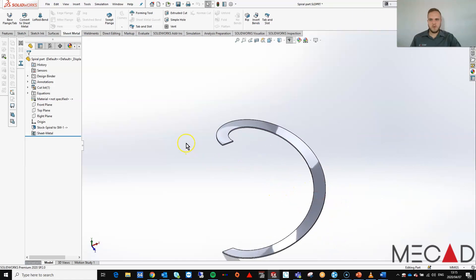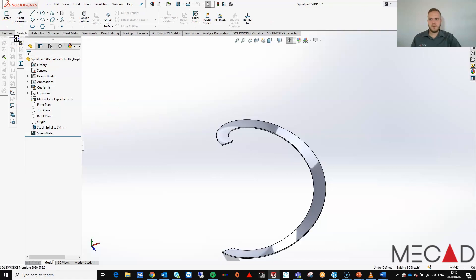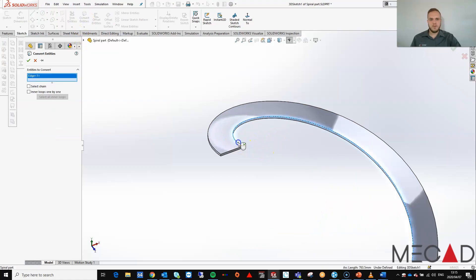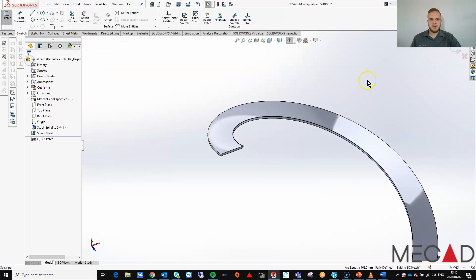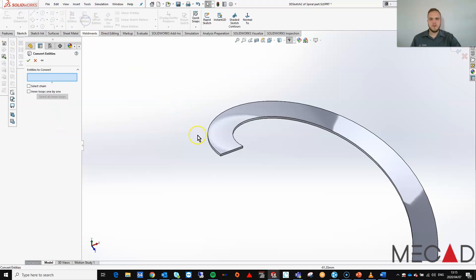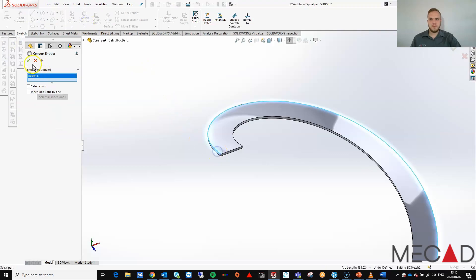To do this, we are going to create two separate 3D sketches. I'm going to go to Sketch — 3D Sketch, then go to Convert Entities and convert this spiral. Select OK and close that down. Then I'm going to do exactly the same but now for the second spiral — Sketch, 3D Sketch, Convert Entities, and select this spiral. Select OK.